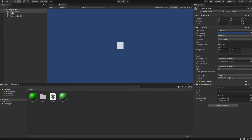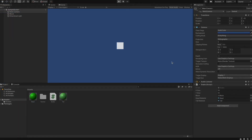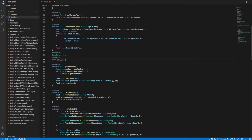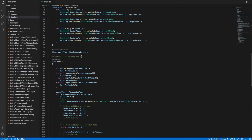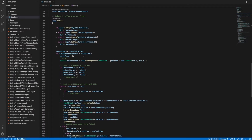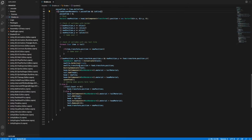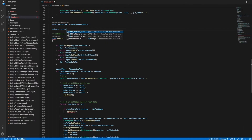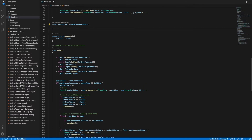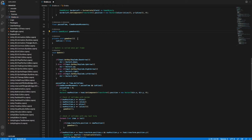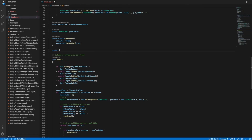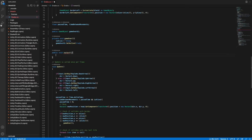We switch back to the Unity editor, assign the head and tail materials to the fields in the snake script, and run the game to play our snake. Now we want a proper game over logic. We introduce a boolean variable isAlive, set to true in Start. In the Update loop we only make a movement if isAlive is true. Where we detected a collision we call a method gameOver, which simply sets isAlive to false. We also want to show a game over UI, so we create a public GameObject variable called gameOverUI which we'll assign later in the Unity editor.